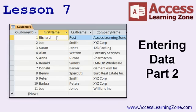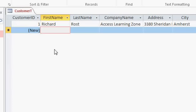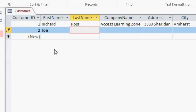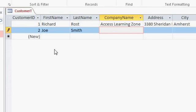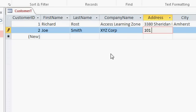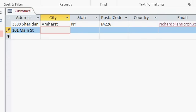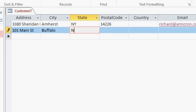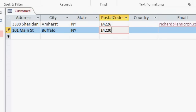In Lesson 7, we're continuing to add data to our customer table. I'm ready to type in my second customer. Let's go with Joe, tab, Smith, tab. Notice the customer ID has already been set for us by Access to Record 2. He's at XYZ Corp, 101 Main Street, Buffalo, New York, 14220.